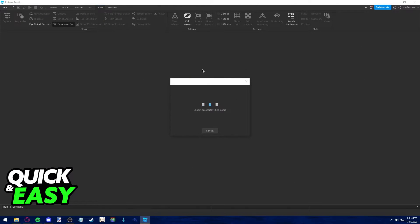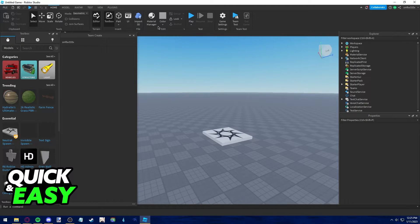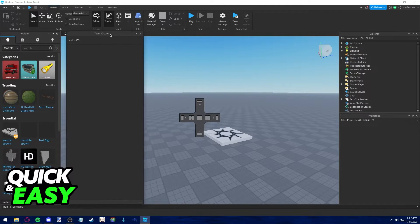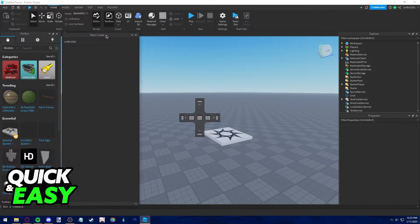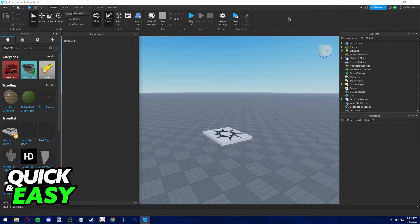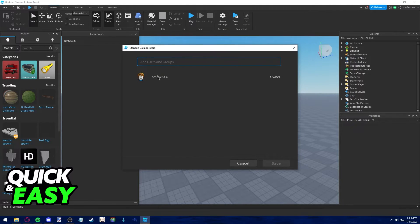After you ensure that Team Create is enabled by using the left-sided panel, click the Collaborate button at the top right corner of the screen. And in here you can add anyone, your friends, to be part of this Team Create.